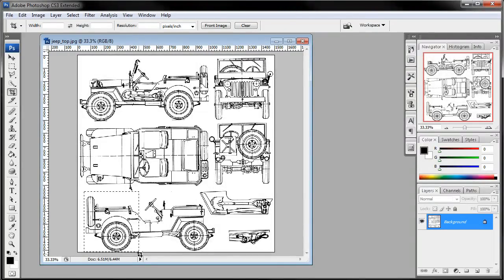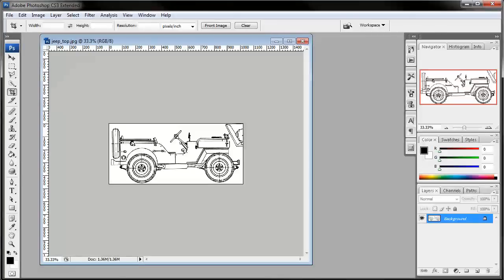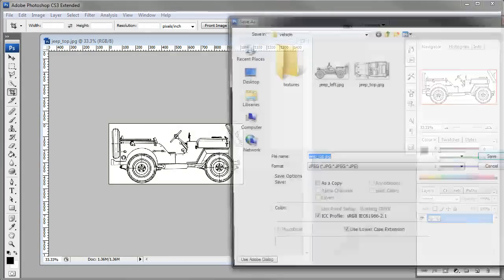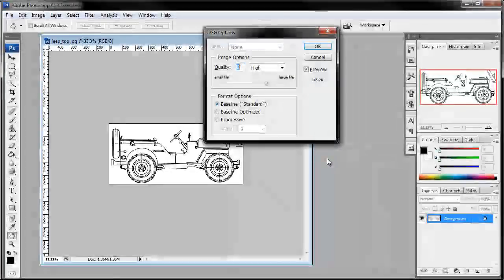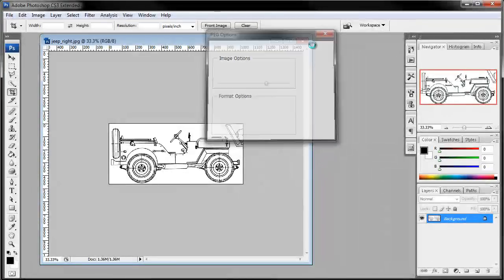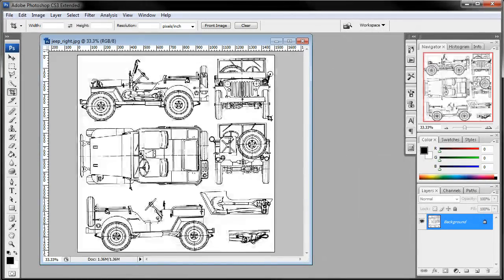Undo. Then we'll do the left side. We can see part of the other image in there, but that's no big deal. We'll just leave it there. Save this one as JPEG. We'll call this one Jeep right. And save. Undo that.